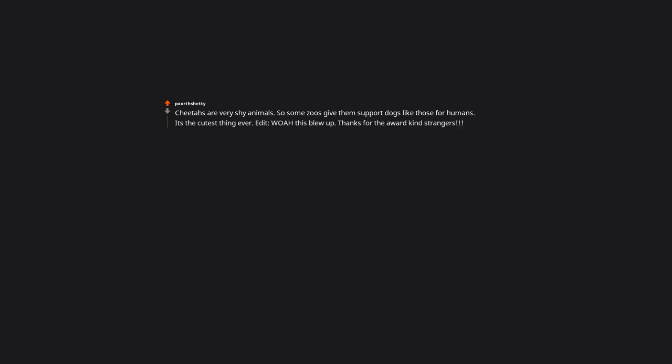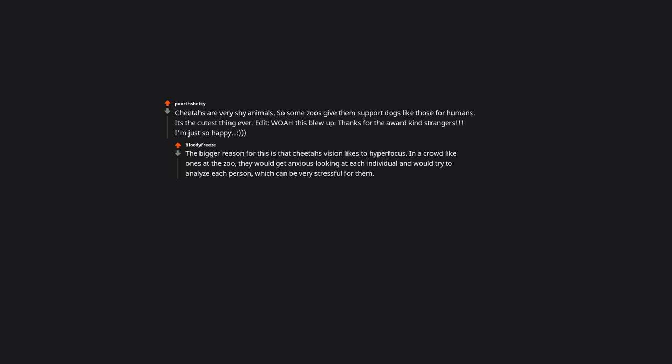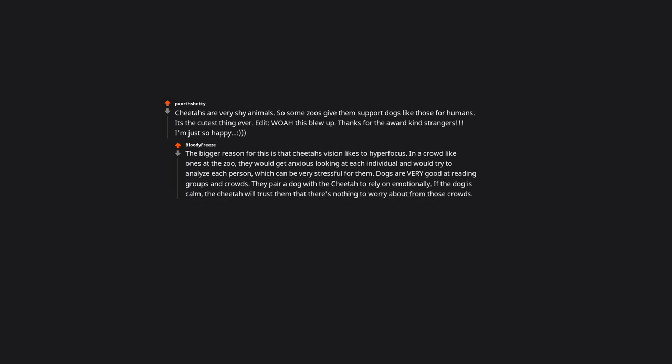The bigger reason for this is that cheetahs' vision likes to hyper-focus. In a crowd like ones at the zoo, they would get anxious looking at each individual and would try to analyze each person, which can be very stressful for them. Dogs are very good at reading groups and crowds. They pair a dog with a cheetah to rely on emotionally. If the dog is calm, the cheetah will trust them that there's nothing to worry about from those crowds.